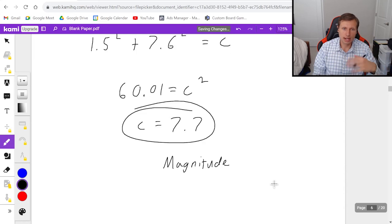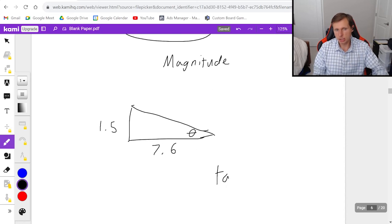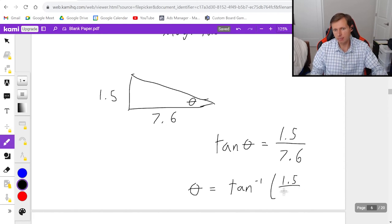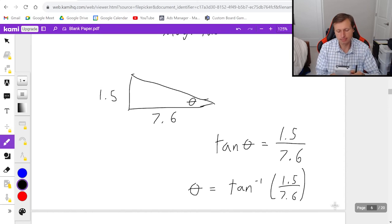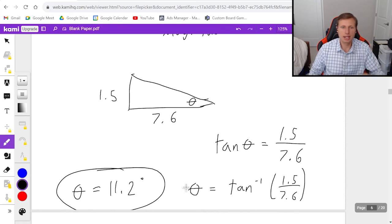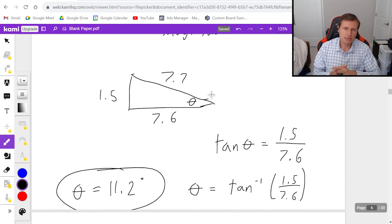To find the angle, look at the right triangle with legs 1.5 and 7.6. Tangent(θ) = opposite/adjacent = 1.5/7.6. Using the arctangent button on your calculator — making sure it's in degrees — gives θ ≈ 11.2 degrees. So the final resultant vector has magnitude 7.7 and angle 11.2 degrees.